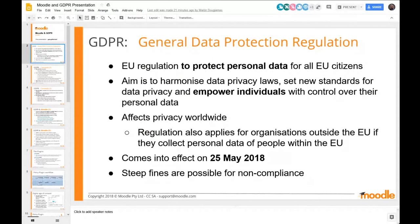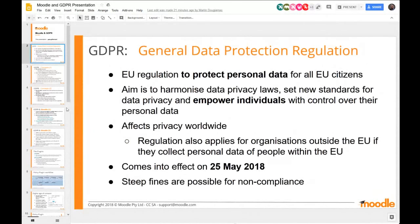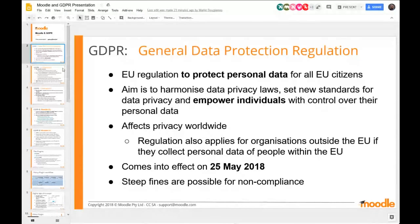A quick backdrop on GDPR: it is an EU regulation about personal data for EU citizens, and it's a very good initiative. I'm really behind it philosophically — I think this is what the internet has needed. Something to harmonise data privacy laws, set new standards, and leverage the power of regulation to force IT institutions to implement this stuff. There's a deadline of 25th of May, steep fines are possible, and that has helped a lot of organisations finally address this properly.